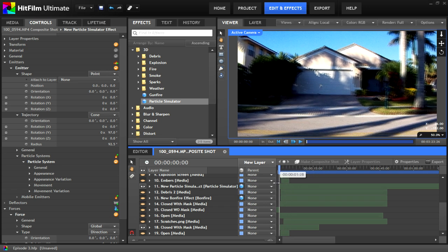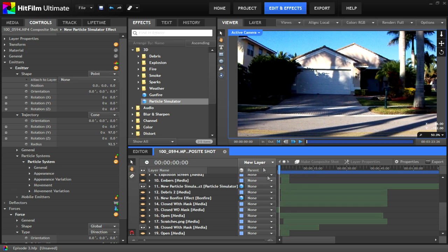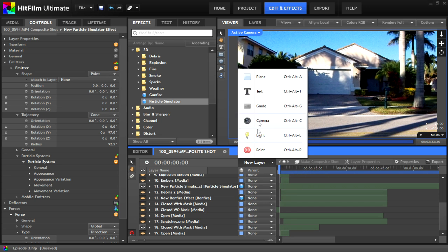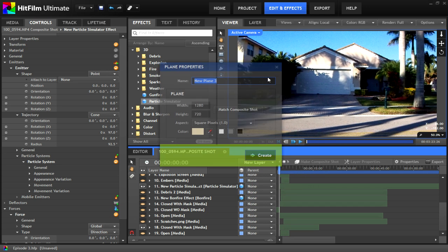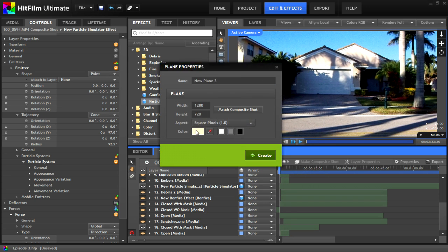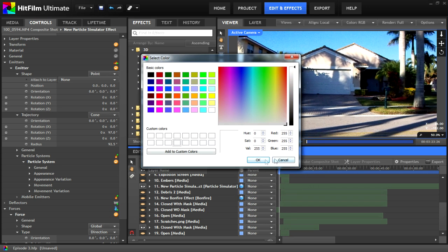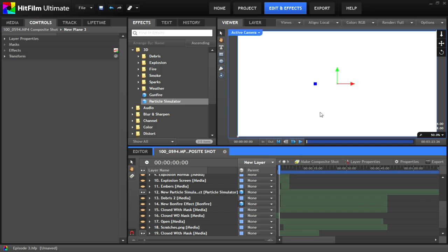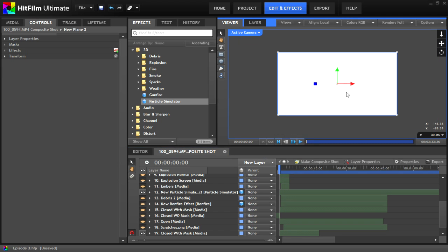To make the particles seem as if they're bouncing off the ground, you're going to add a new plane, color it whatever you want, just make sure that you can see it, and then drop it into your timeline. Now the plane is going to cover your entire video because it's 2D.